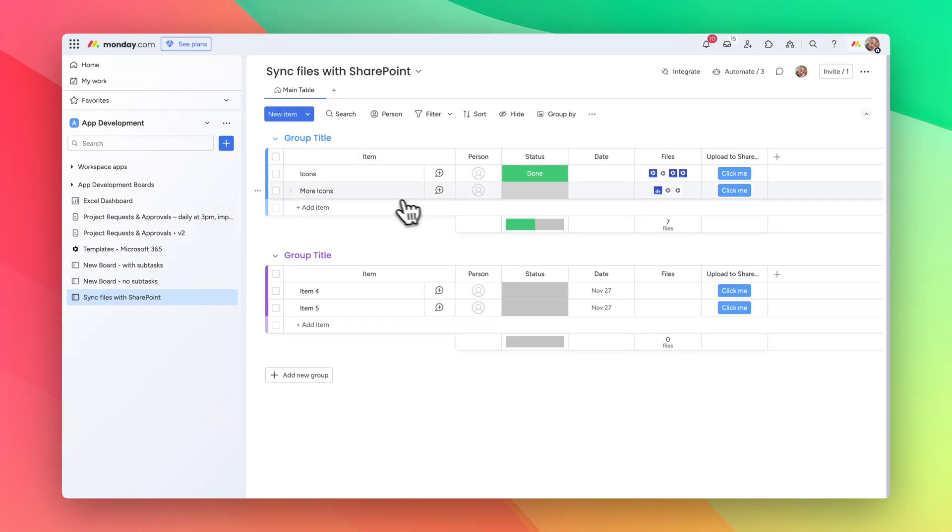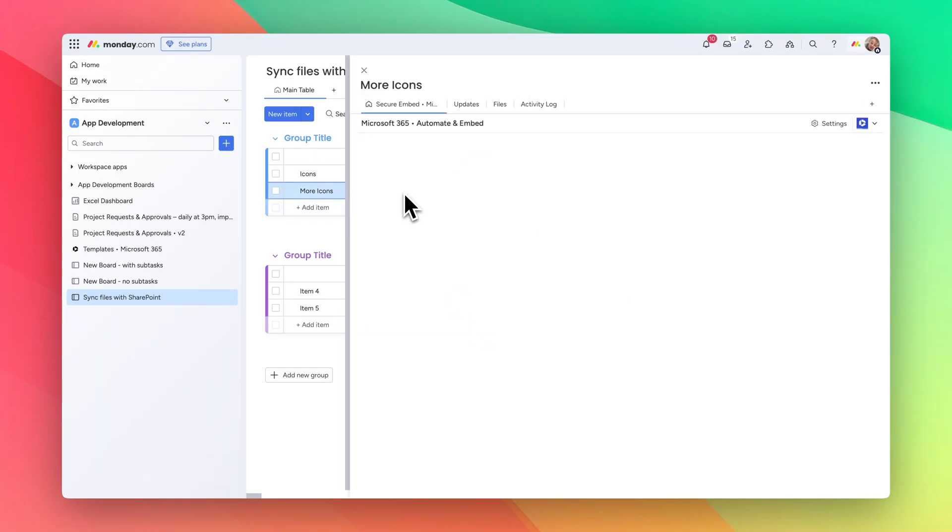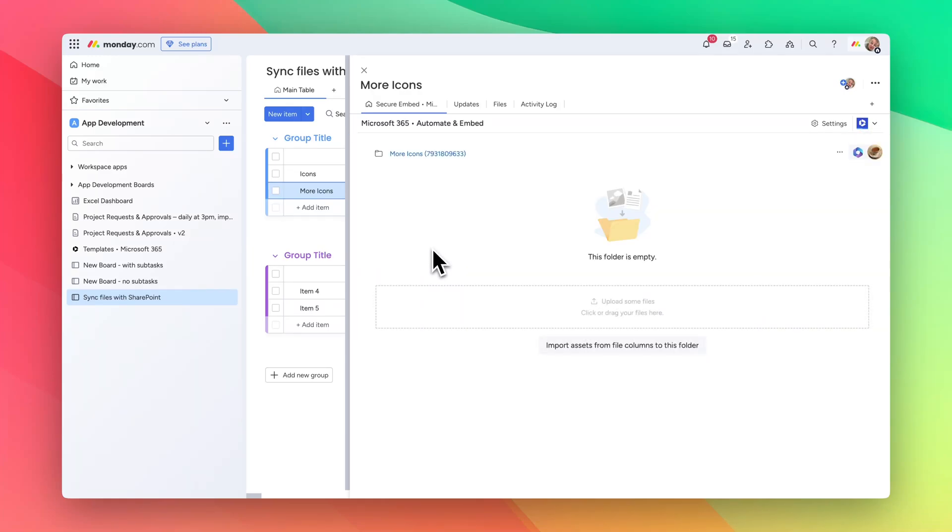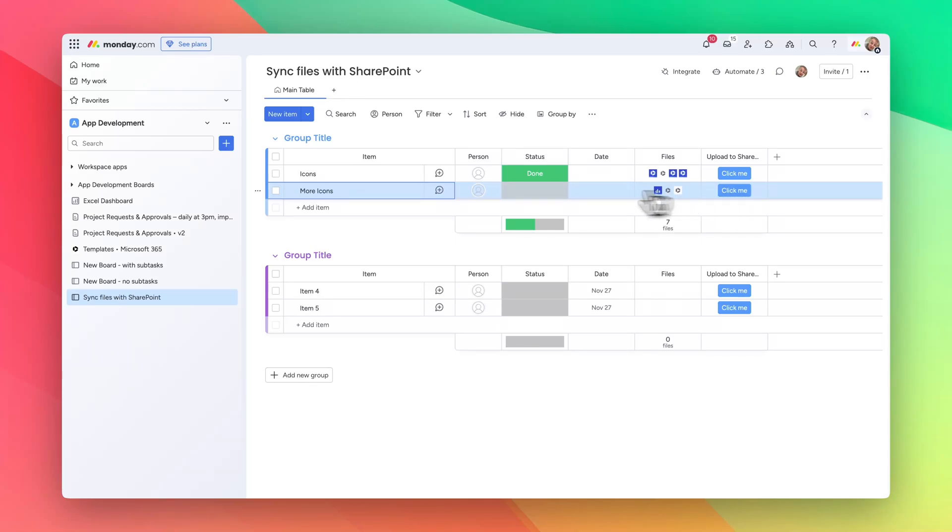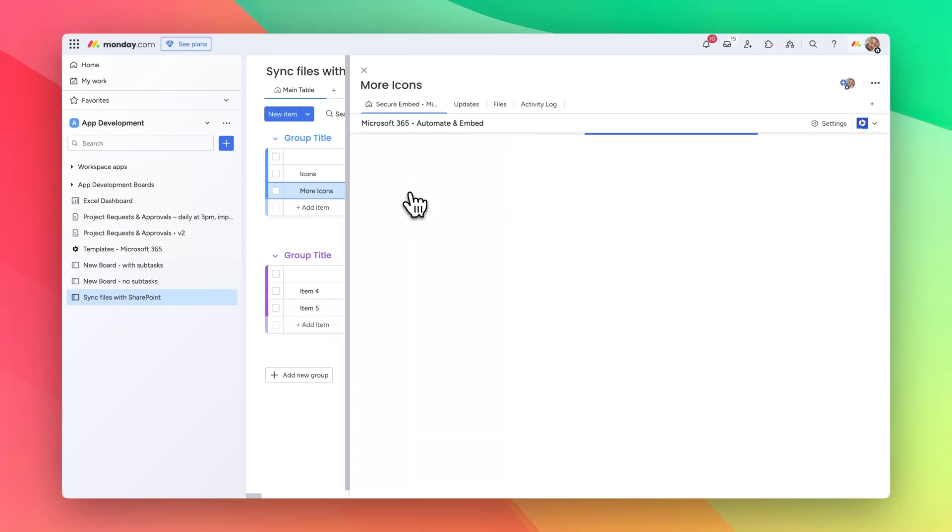Let's just have a look. You see here currently we have an empty folder, and then we can press the button. The automation runs. The automation is completed and now if we have a look in SharePoint.